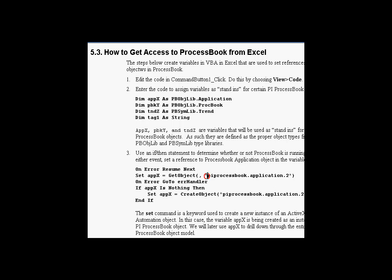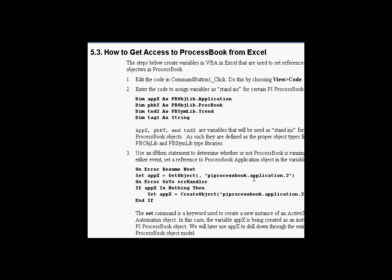If you're wondering what the phrase 'ProcessBook.Application.2' means — this is a reserved phrase registered when we installed ProcessBook so that Windows recognizes the object it's trying to get is of a class called PyProcessBook, and the object itself is the application object. The .2 indicates which version; if you omit the .2, it defaults to the most recent version. Using GetObject, we can get access to the ProcessBook application because we've identified it properly during registration.